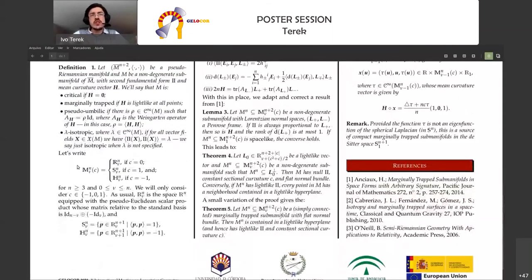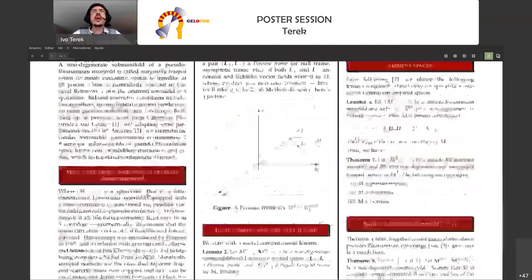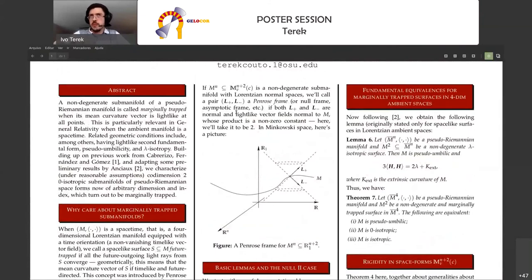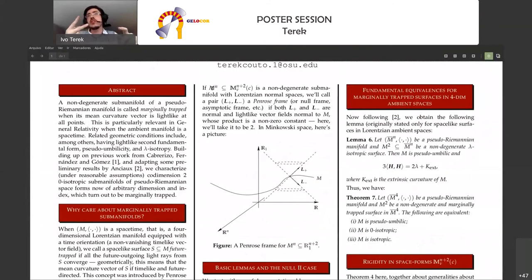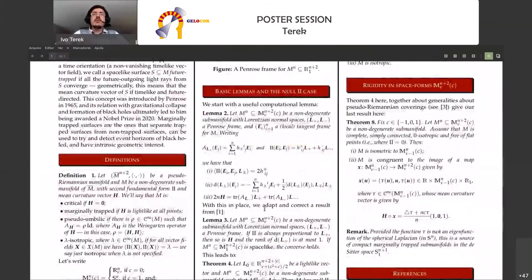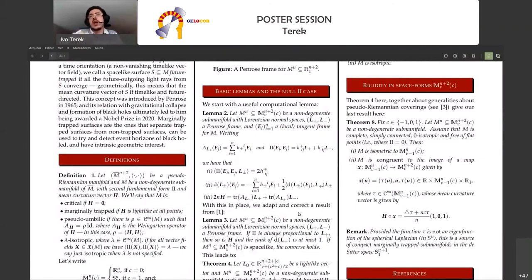I am establishing notation for pseudo-Riemannian space forms in general. The curvature parameter will always be minus one, zero, or one. A useful tool is to look at a Penrose frame or asymptotic frame: since the codimension of the submanifold equals two, you can take two normal vectors, both null, with their product a constant. Lemma two organizes the geometry of the submanifold in terms of this frame.